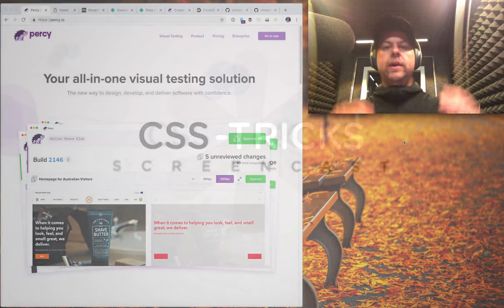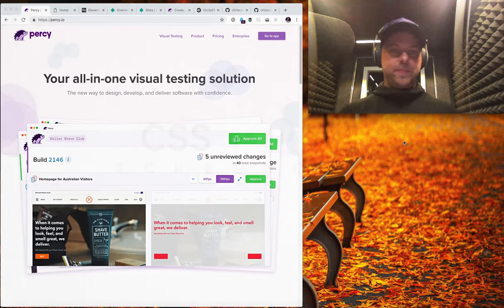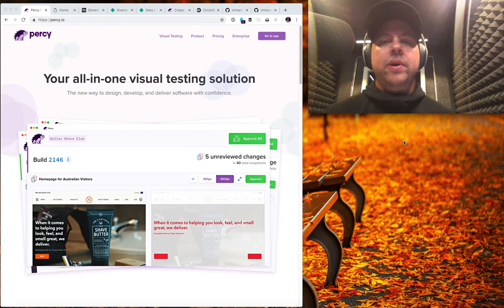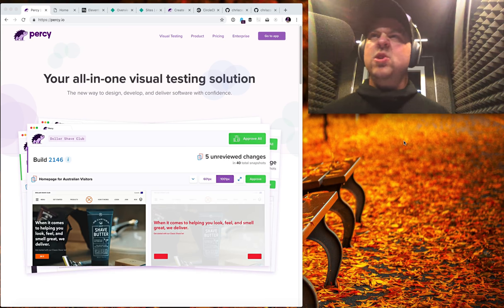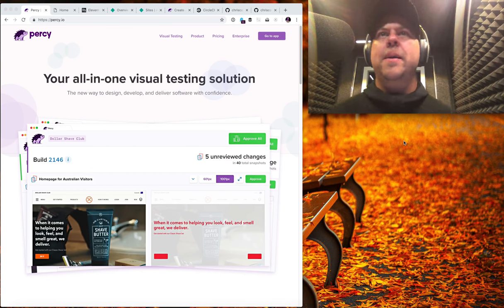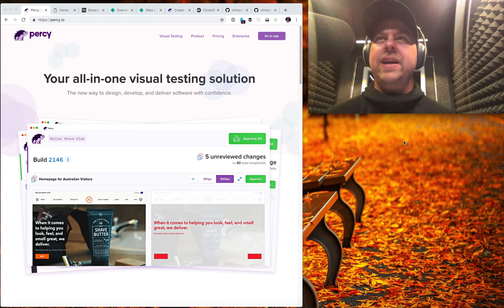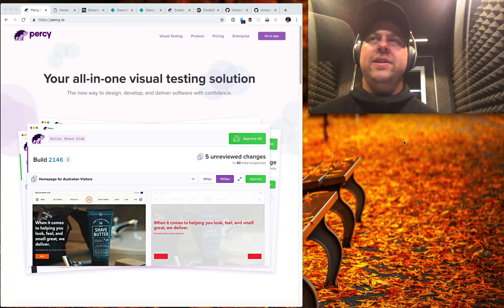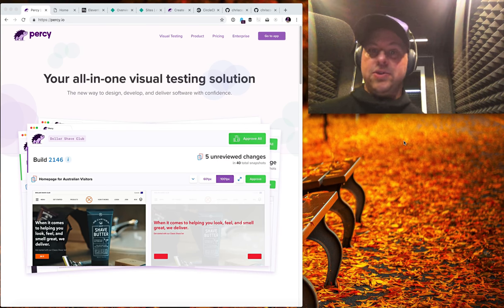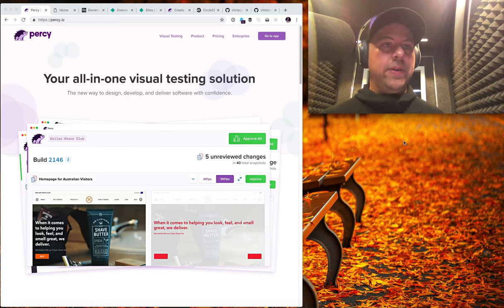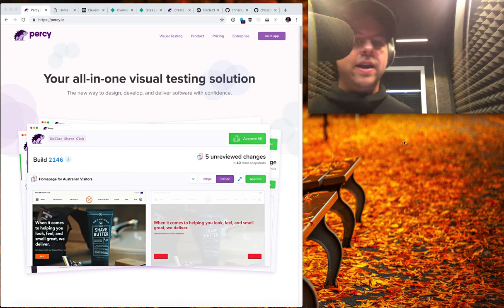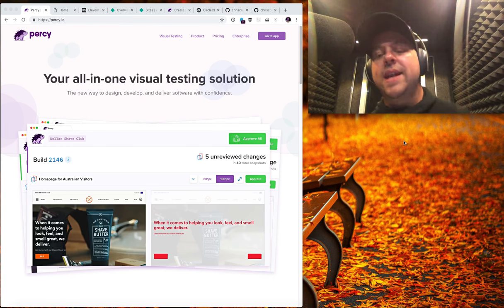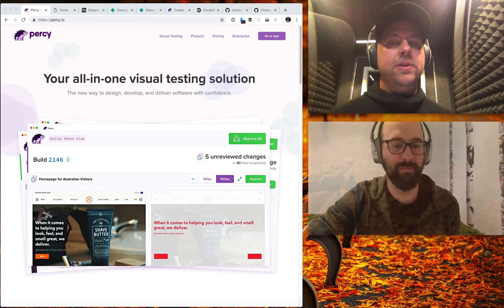Hey everybody, it's time for another CSS Tricks screencast. This one is going to blow your mind with what is possible as far as visual testing of apps. This is stuff that up until recently I really didn't have any idea was possible, or whenever I heard of it I assumed it was so problematic and hard that I never even wanted to go there. Turns out none of those things are true, thanks to this app called Percy at percy.io. I want to show you in the first few minutes how powerful this can be, and then we'll set it all up from scratch.